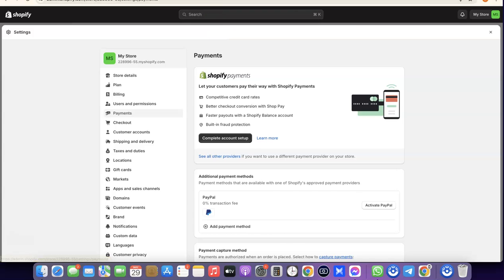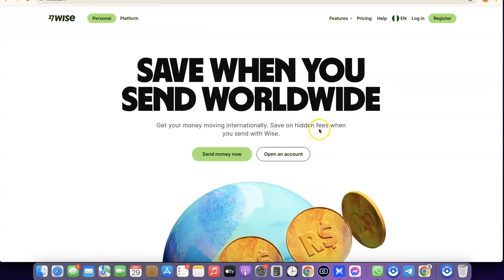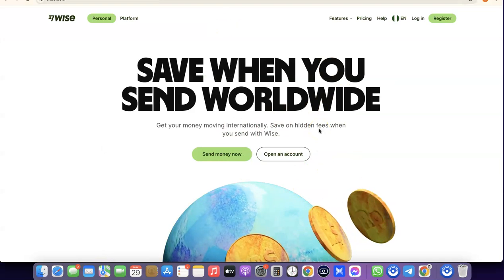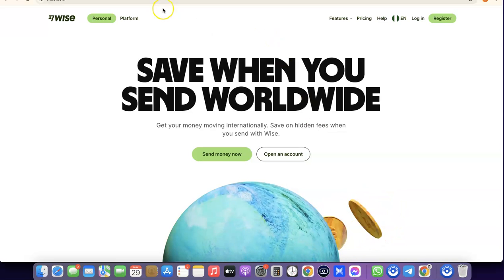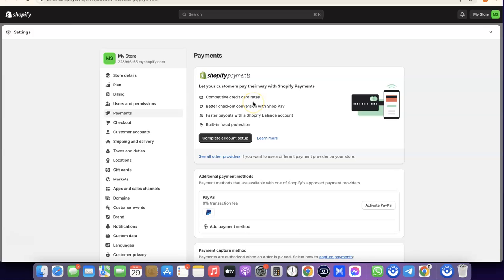Once your Shopify Payments are set up, your default payout account will be the bank account details from your Wise account. Log into your Wise account, copy your bank account details, then come back to Shopify Payments and add it as your payout account. Whenever Shopify wants to pay you out, they will send it to the Wise account details you added.